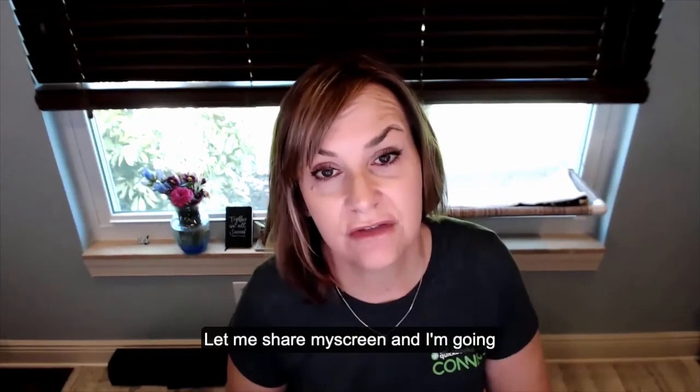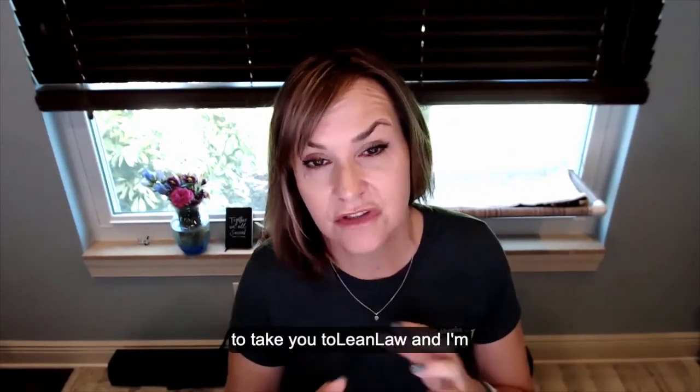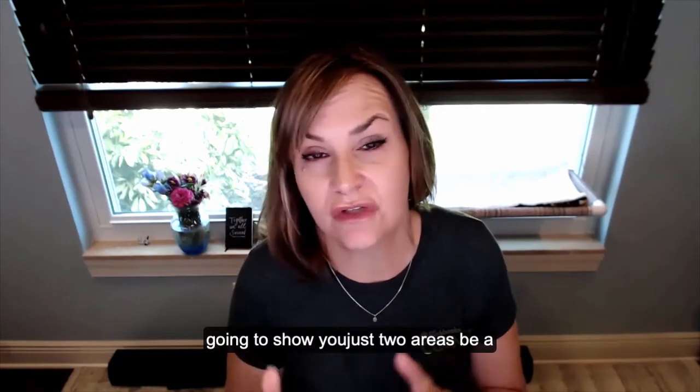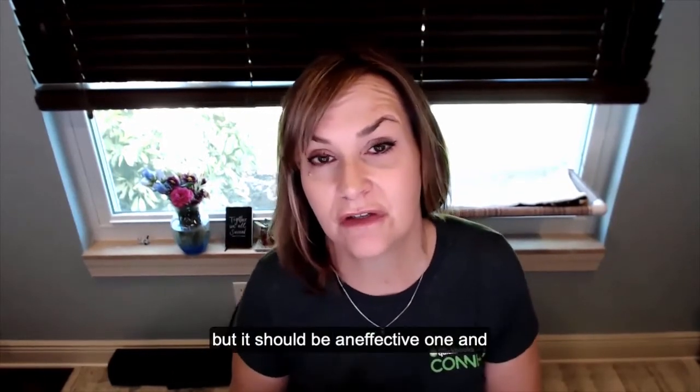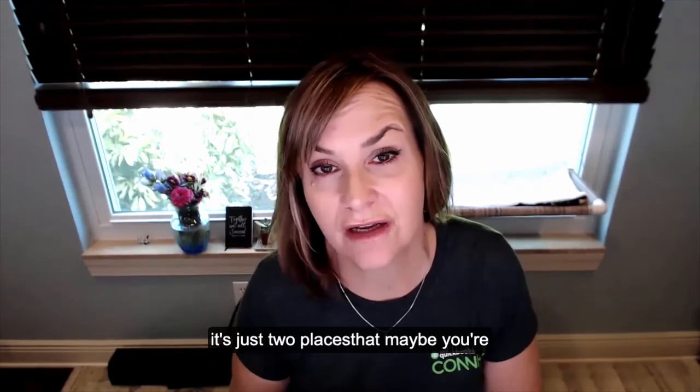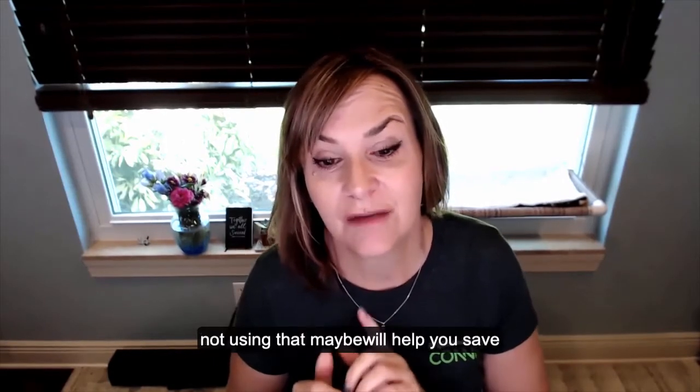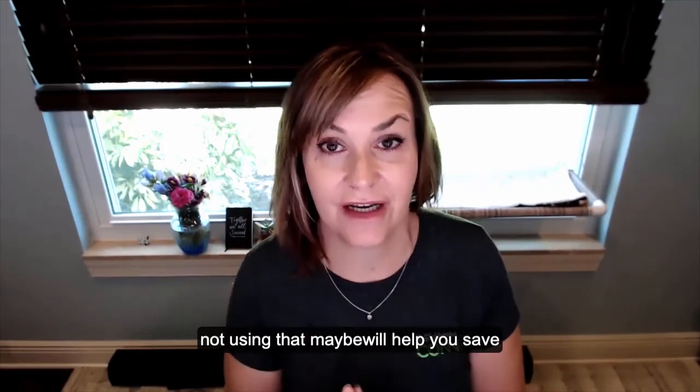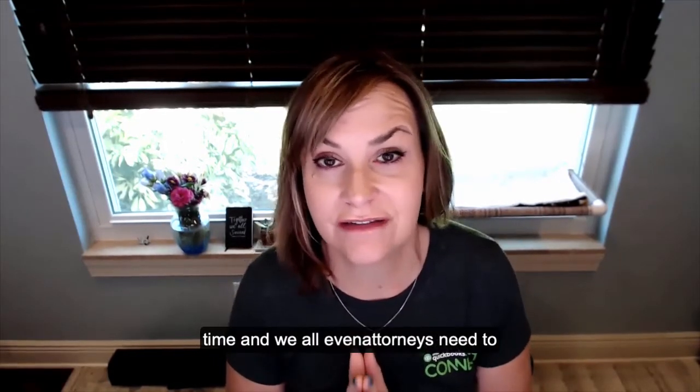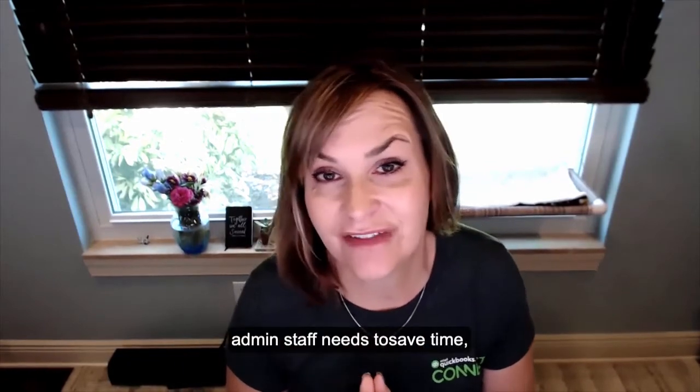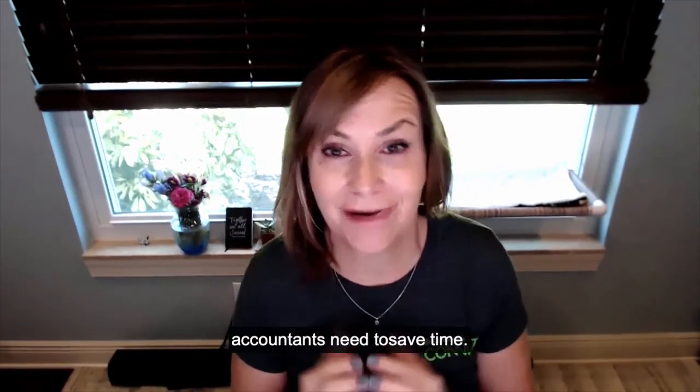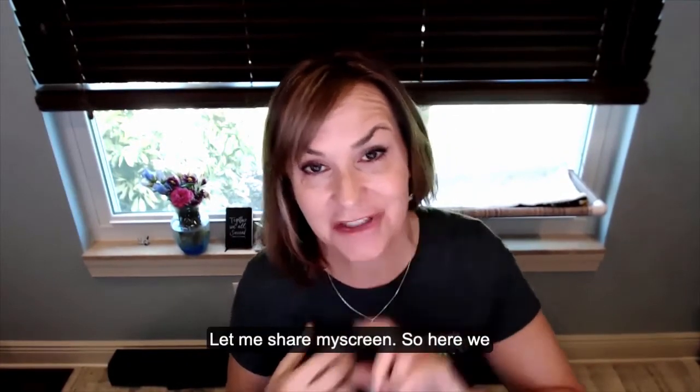Let me share my screen and I'm going to take you to LeanLaw. I'm just going to show you two areas. This will be a short video, but it should be an effective one. It's just two places that maybe you're not using that maybe will help you save time. Even attorneys need to save time, admin staff needs to save time, accountants need to save time.